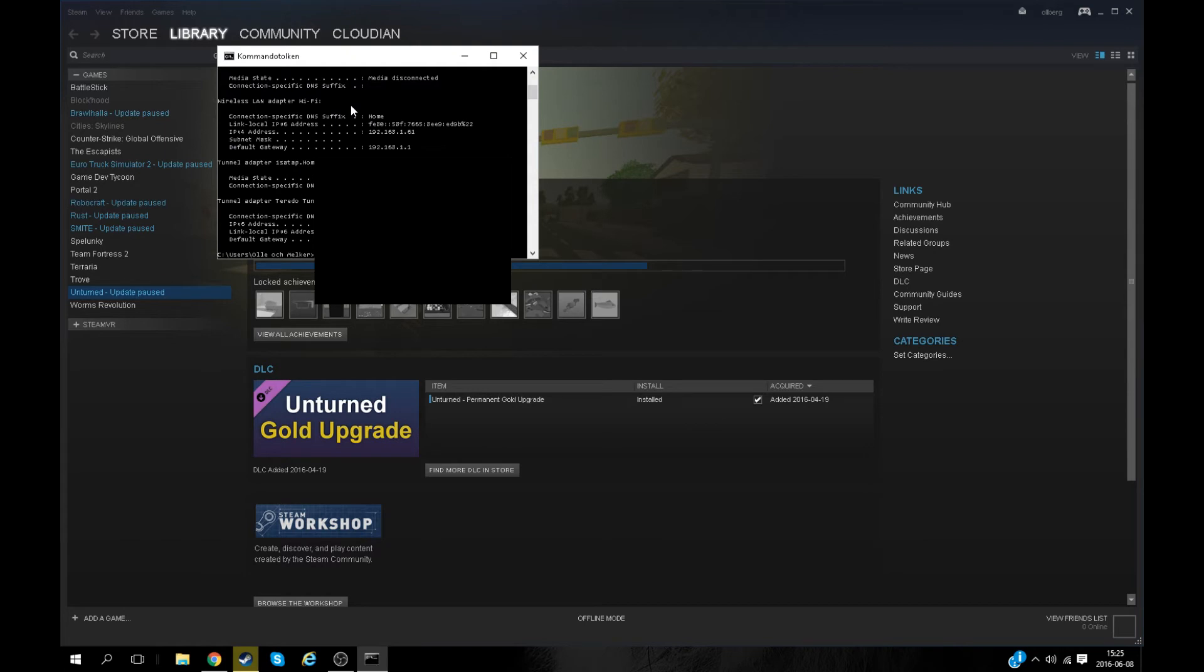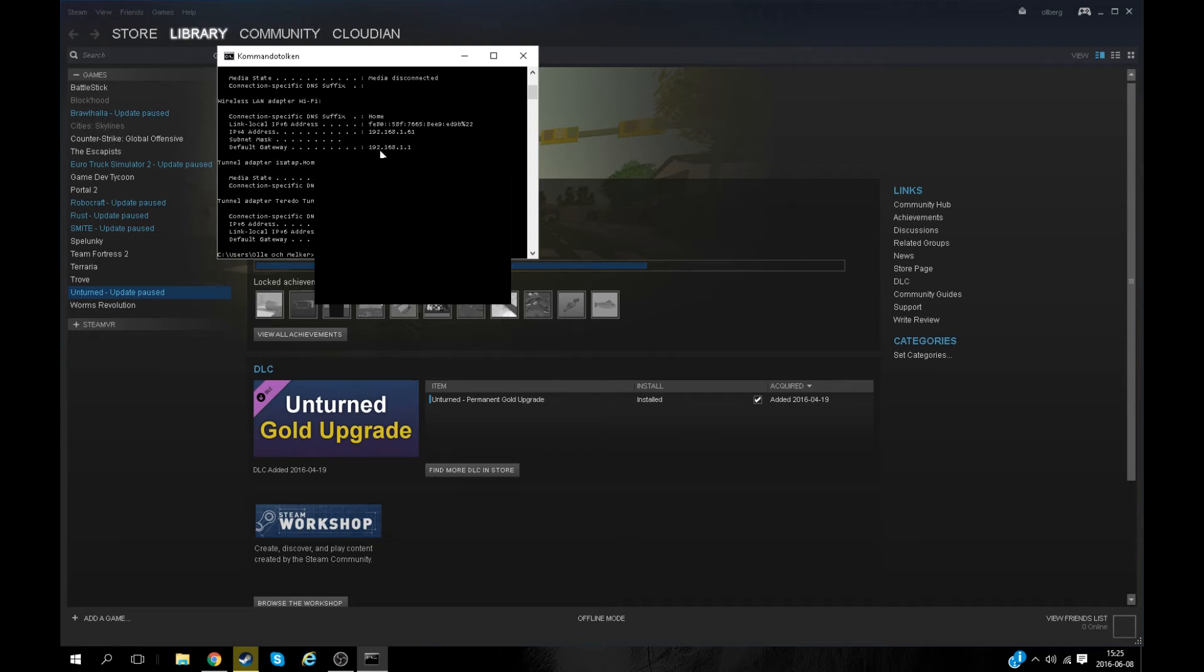Then type in here IP config or IP configuration, and then a ton of stuff will pop up. But don't worry, the only thing you have to care about is the IPv4 address and the default gateway. The IPv4 address you'll deal with later, but now just use the default gateway.